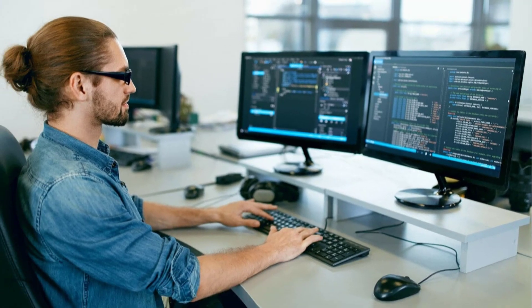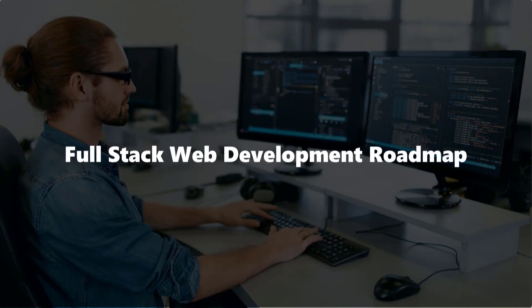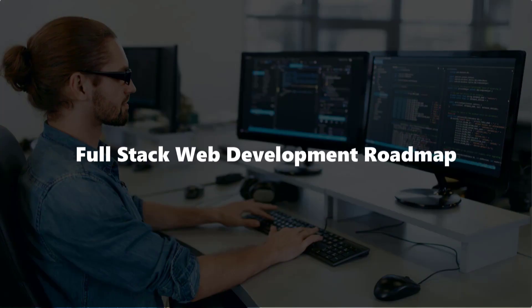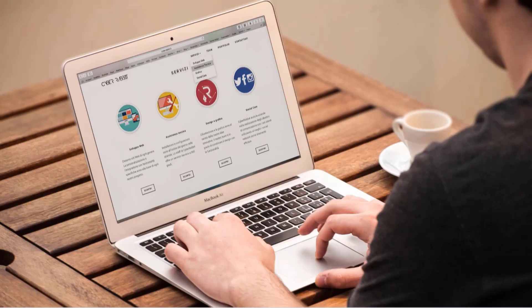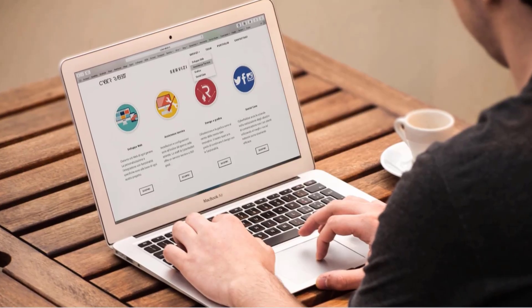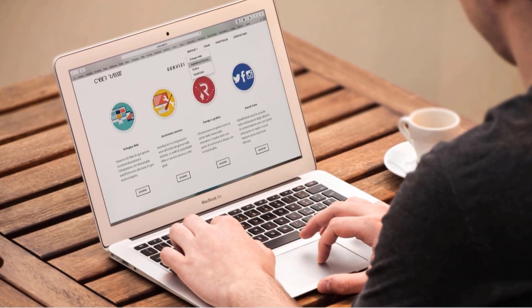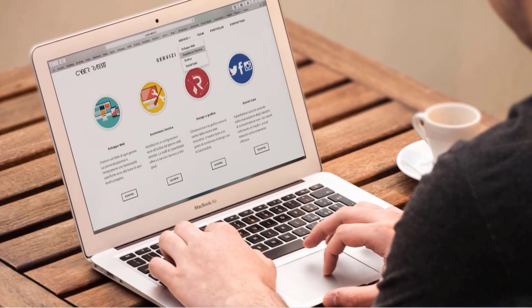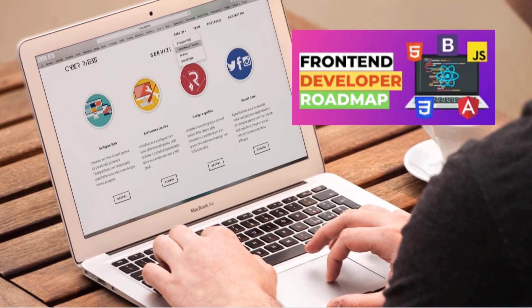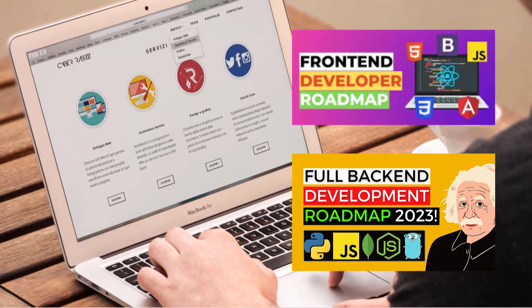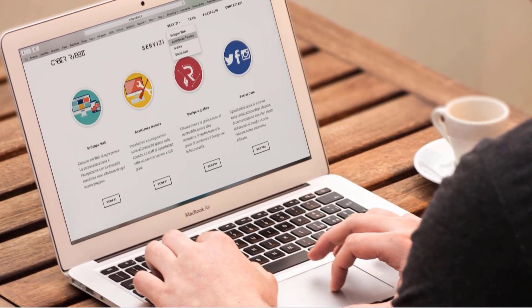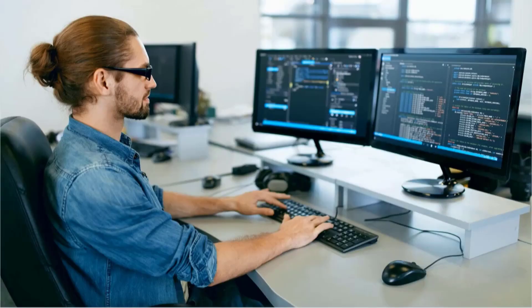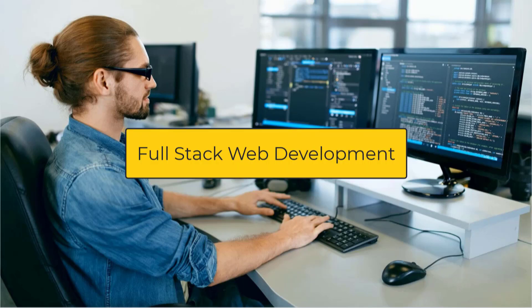In this video I am going to show you the complete full stack web development roadmap for 2023. Before we start, I want to mention that I have made separate videos on frontend and backend roadmap as well. The links will be provided in the video description.